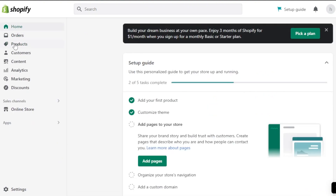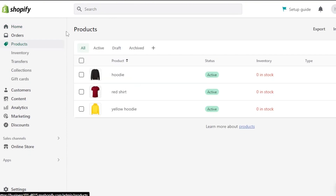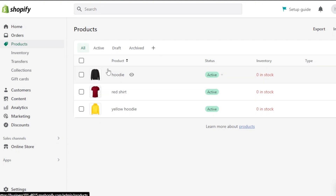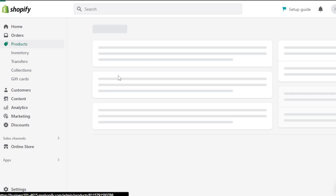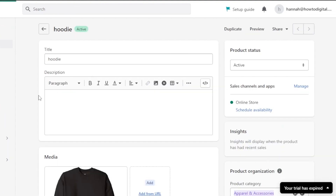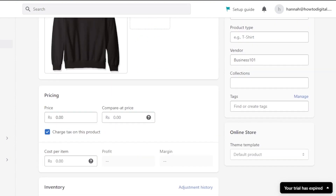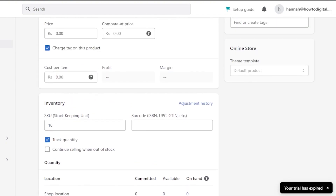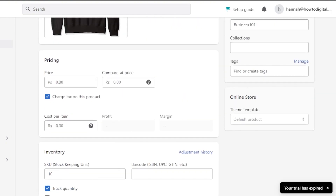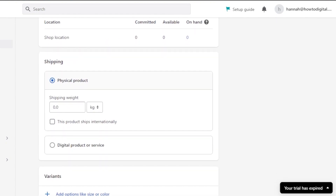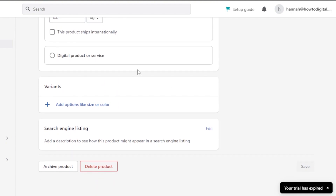Once you're at your home screen, go to Products and it will show you your product list. I have my product list right here. I'm going to select this hoodie, which will open up the product. We have our title, description, media, and pricing already added.